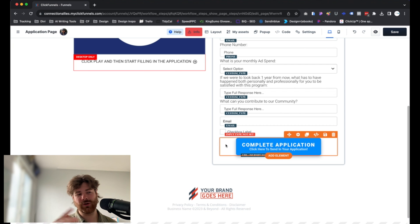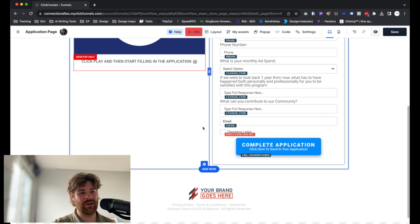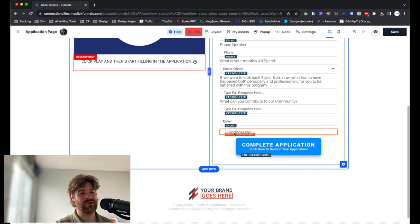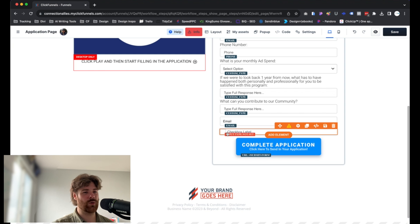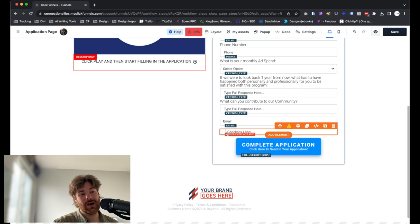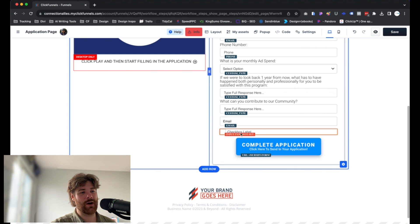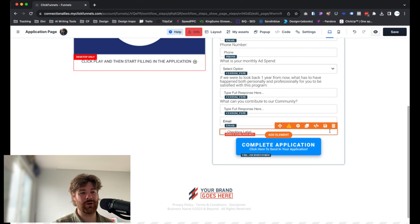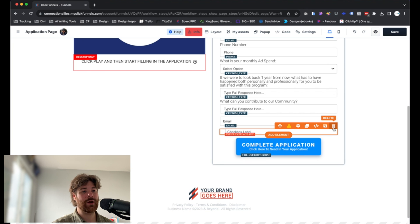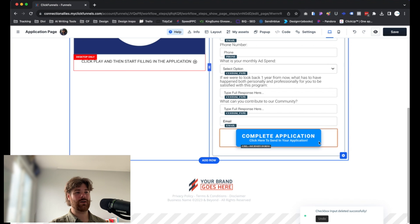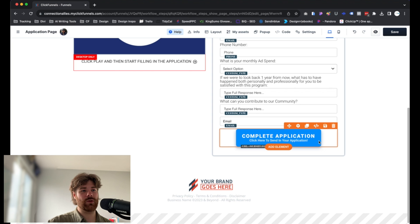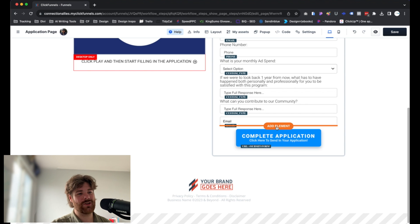A common use for this would be checking off that you acknowledge privacy policy or that you'd like to receive marketing information. You can design it for whatever you want. But it just allows you to capture information or whatever it is that you're trying to capture just based off of them selecting a box. So them agreeing to something or whatever you're after. Now, again, we'll start breaking down these one by one here, starting with the drop-down.